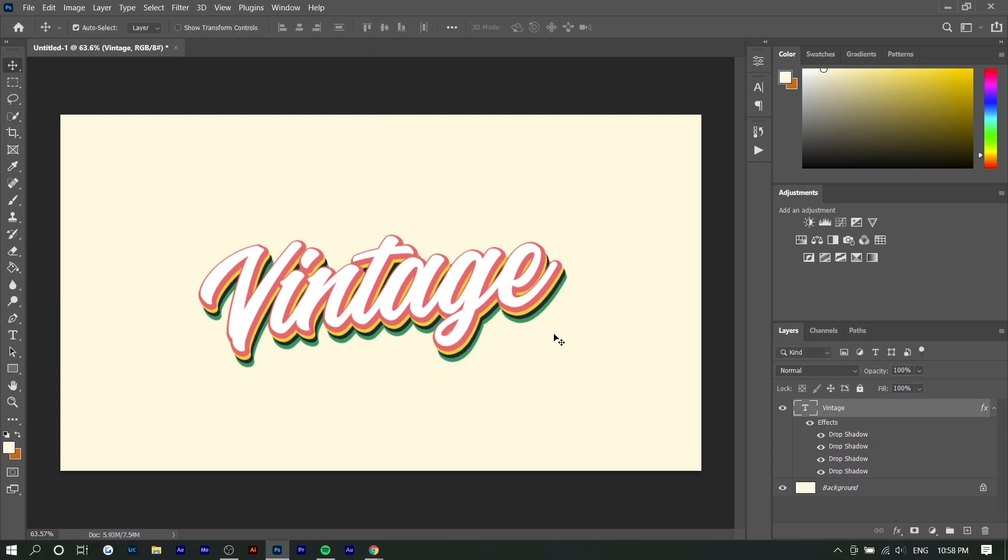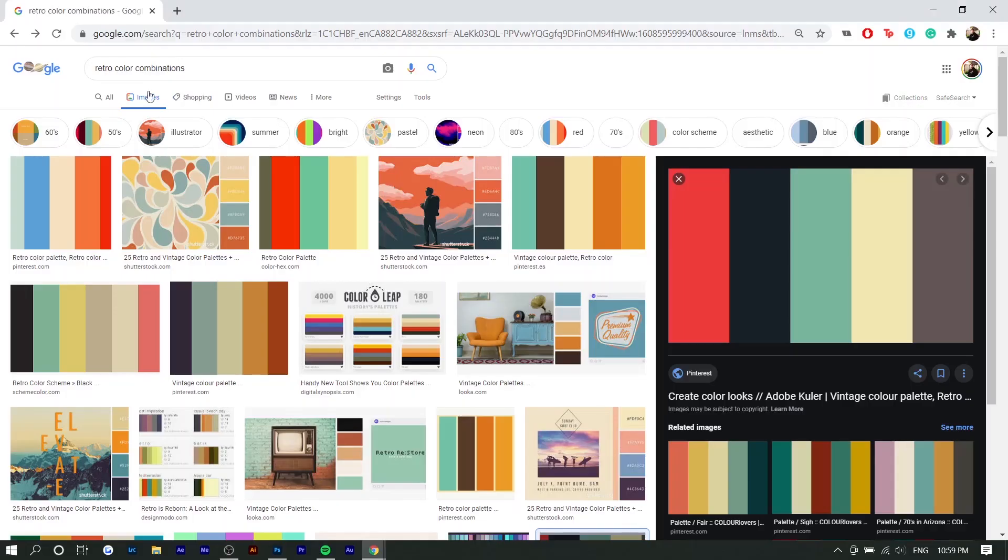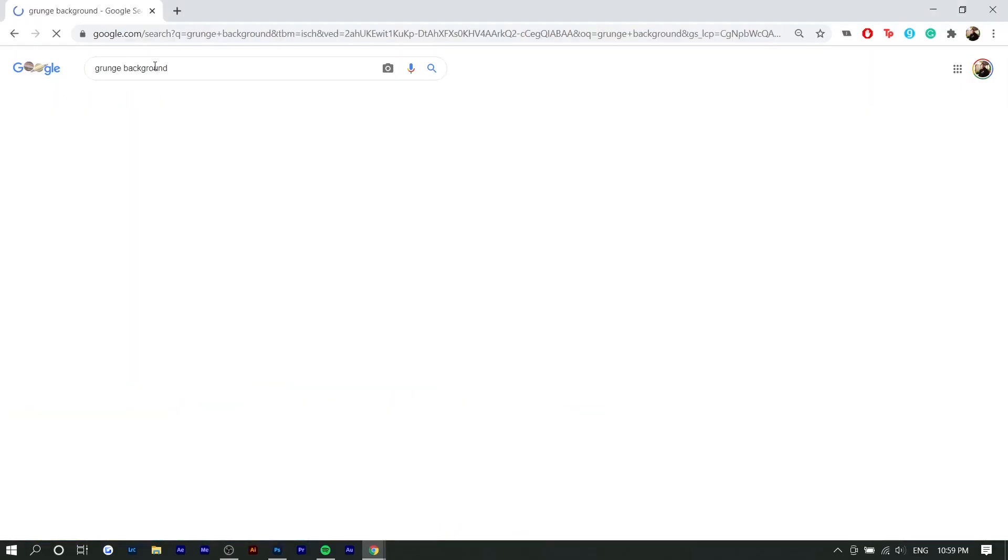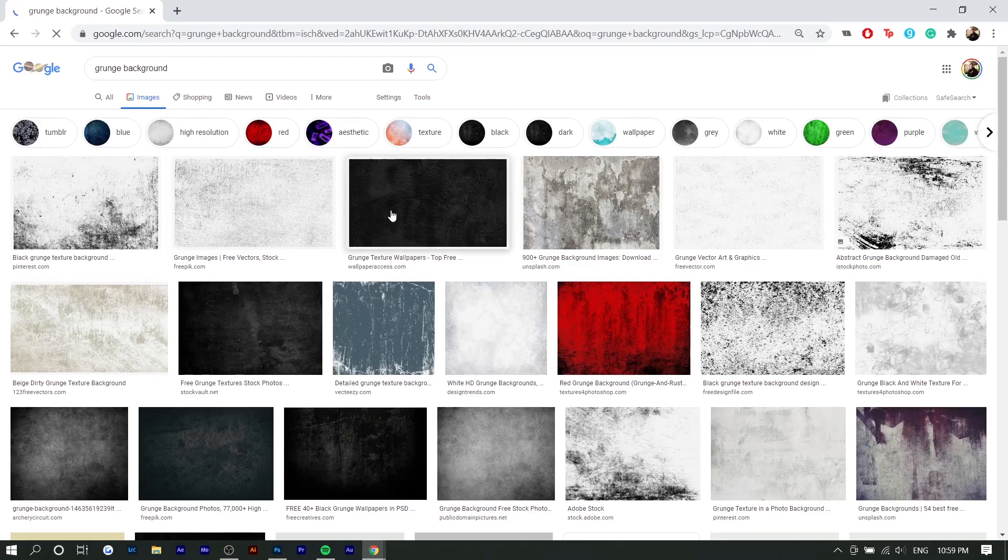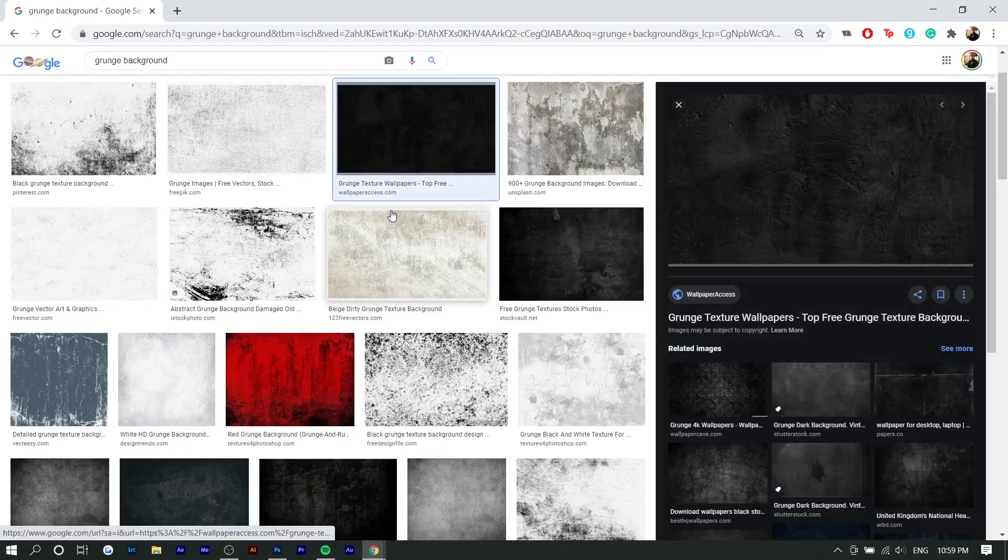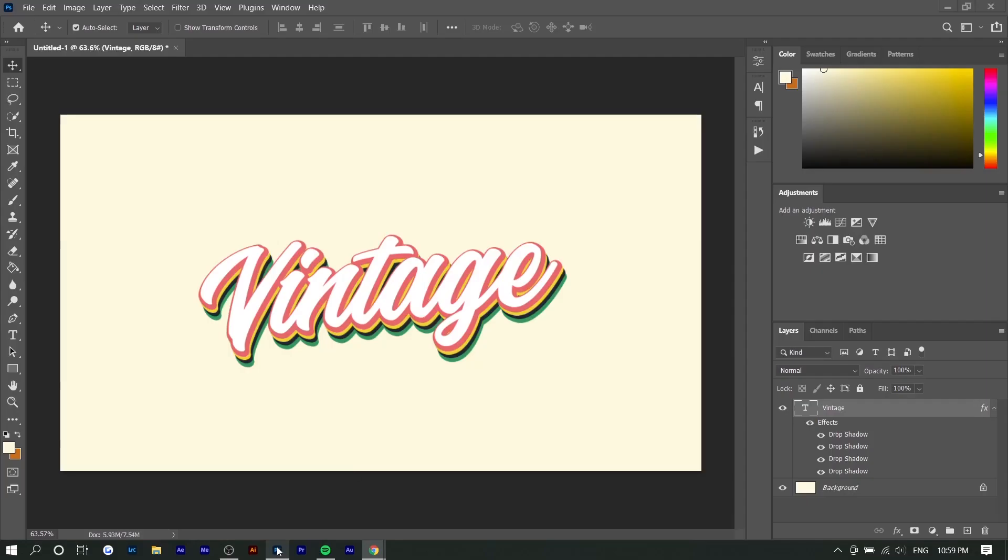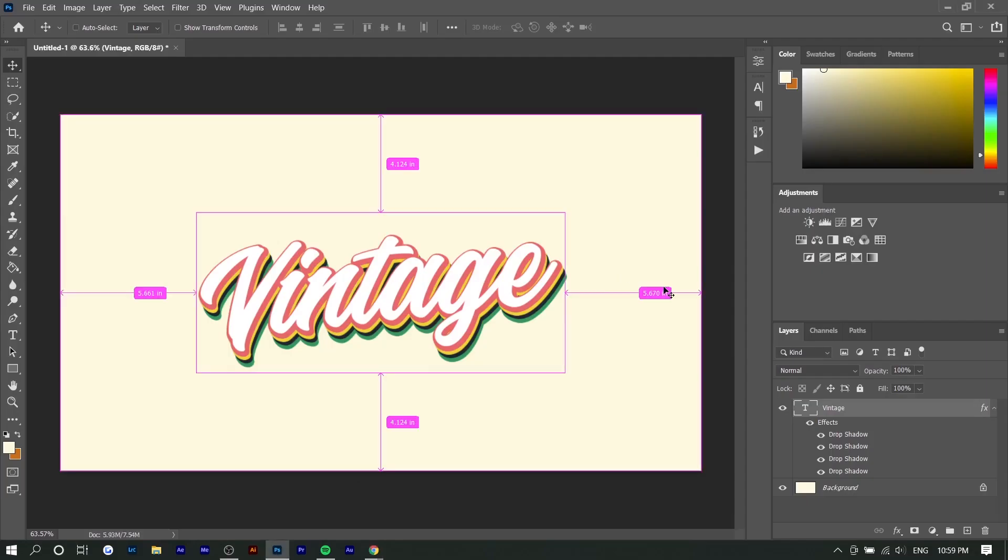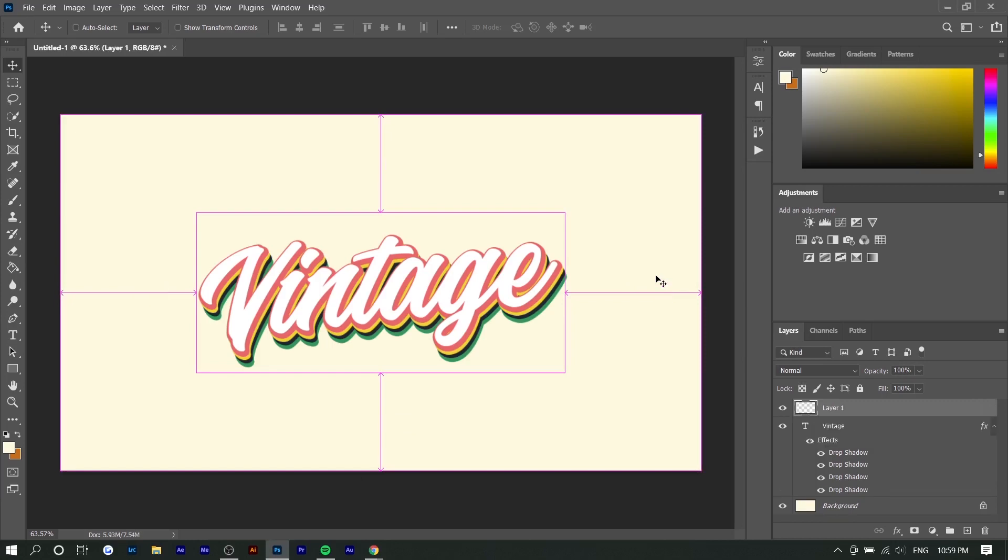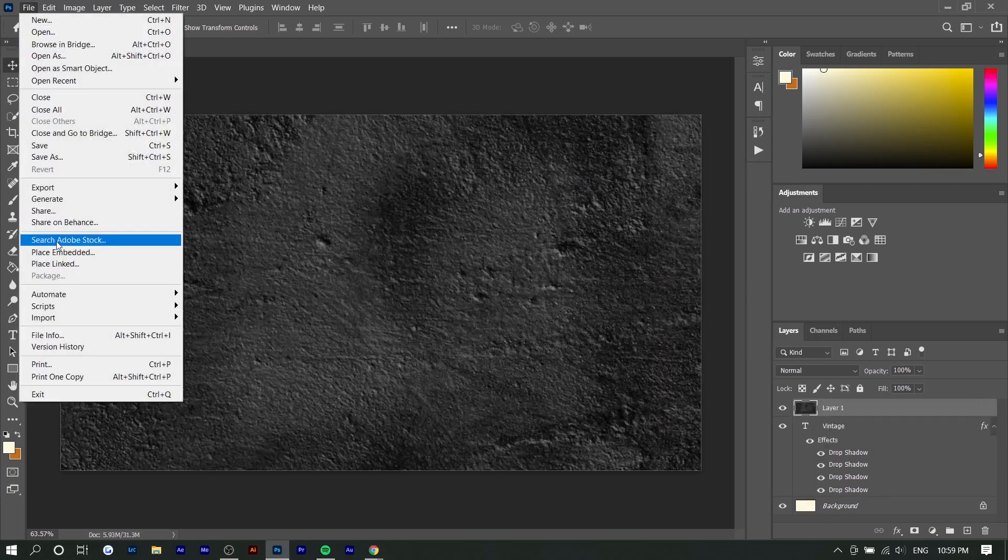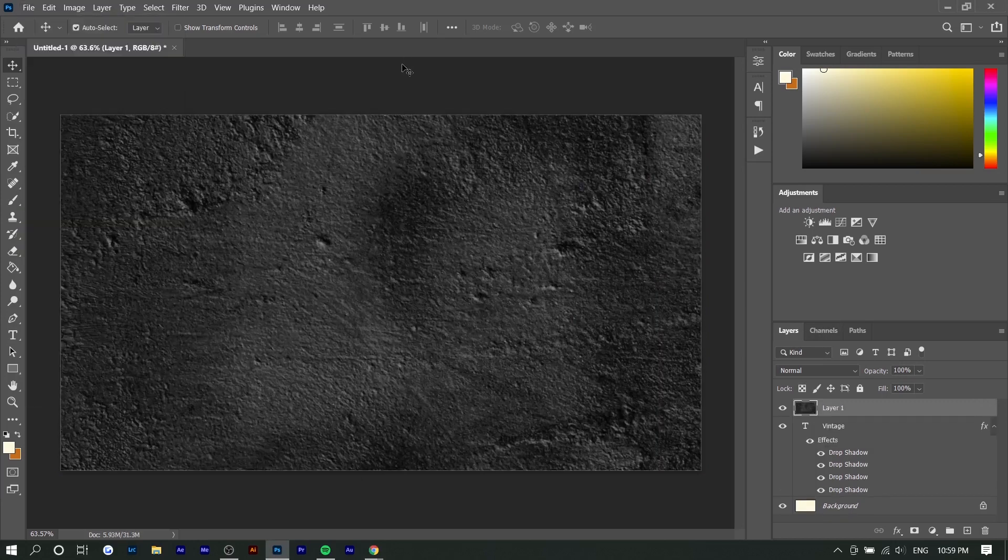Lastly, to add some texture to this, we can go on Google and search up an overlay, or we can manually create it in Photoshop if you know how to do that. I'm just going to search up grunge background or overlay. This will basically just help add some texture to your text.